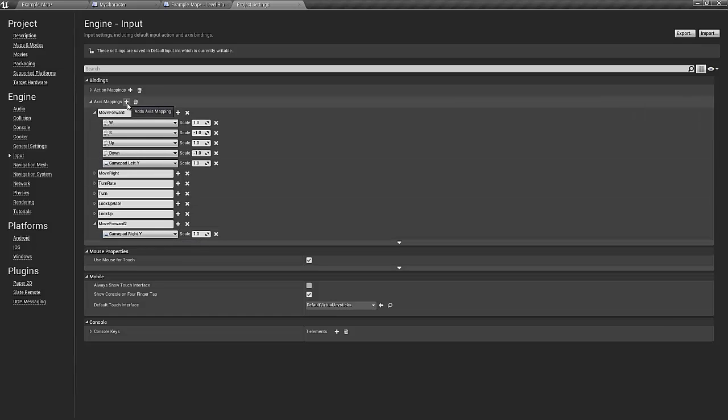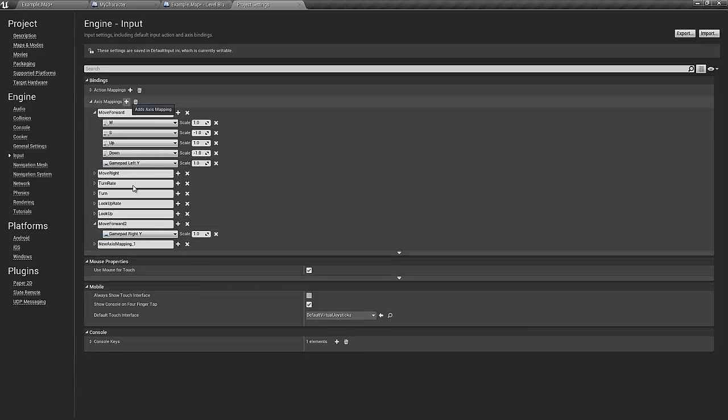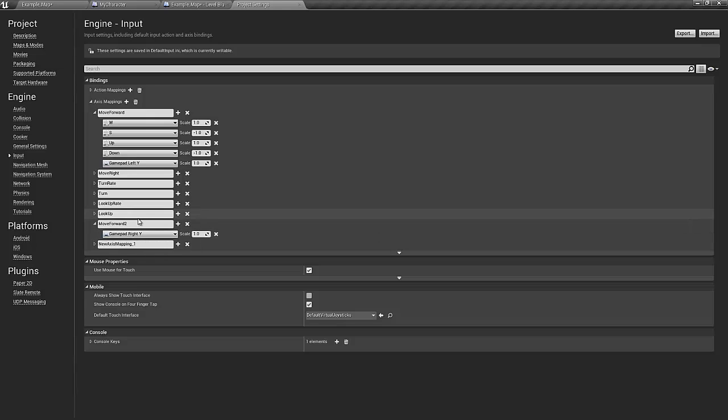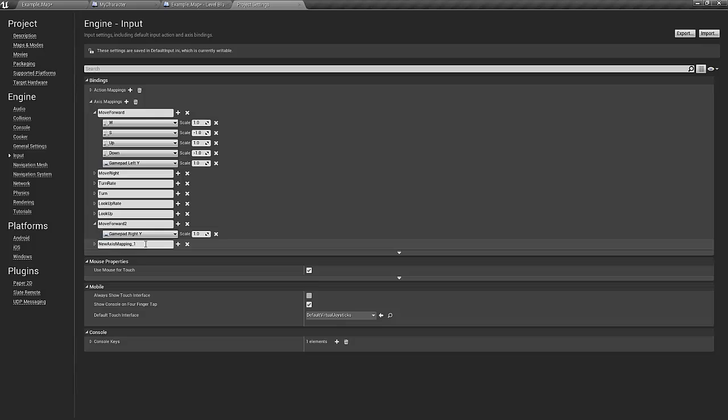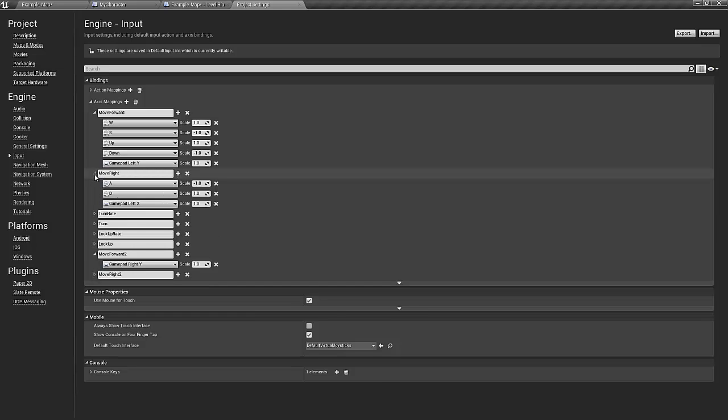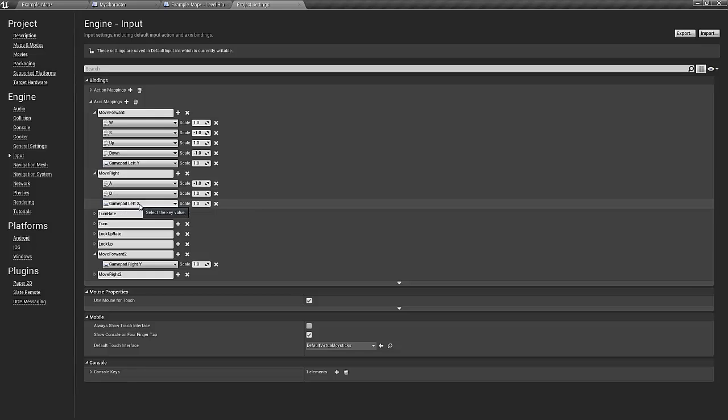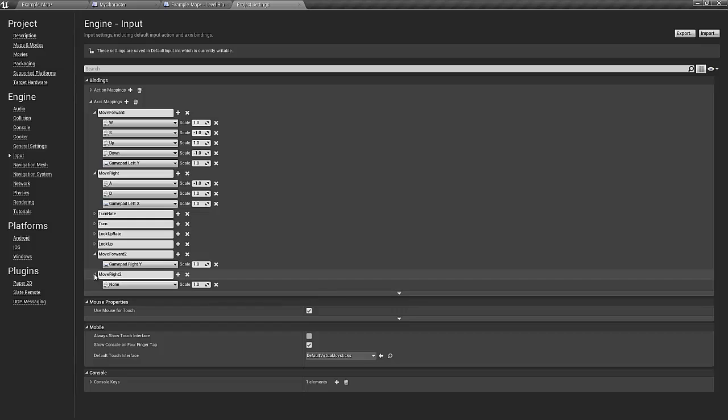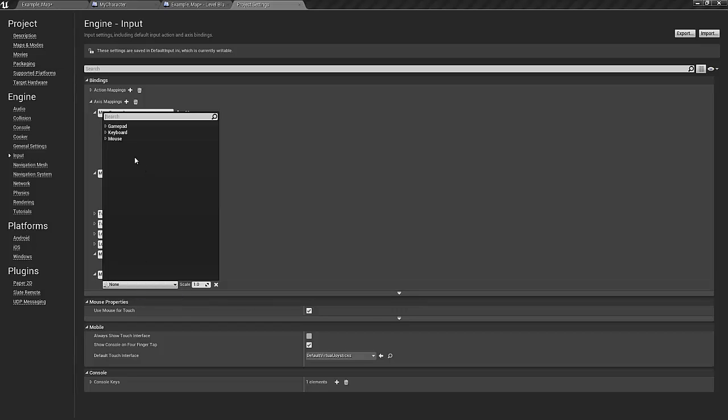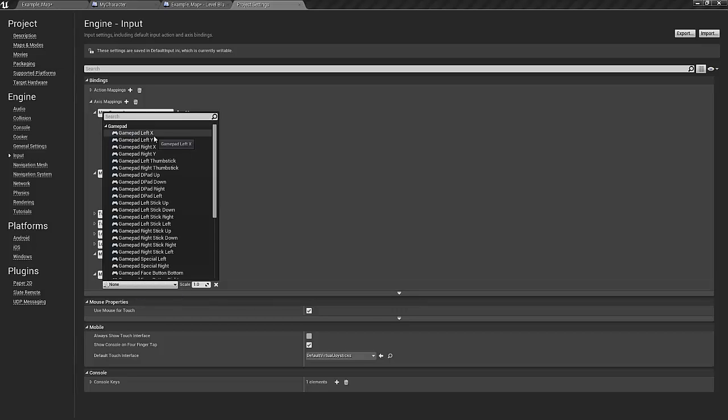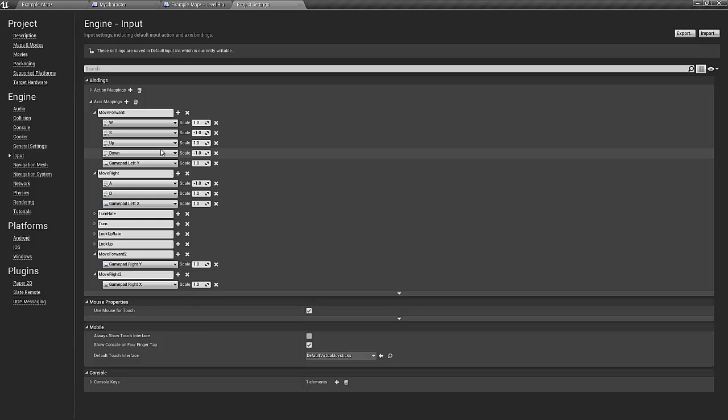Let's add one more. This will be called move right two. If we see under the previous move right function, it says gamepad left X, so for the second character we will use the gamepad right X. This should be the axis mappings for our second character.